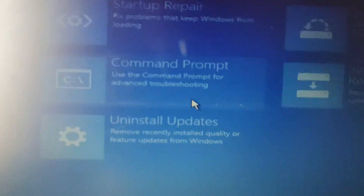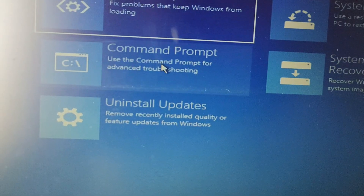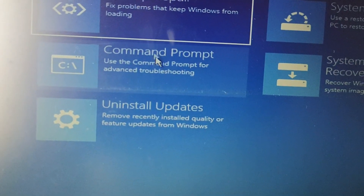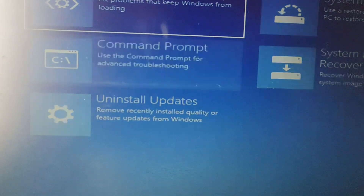Go to Troubleshoot. I am going to try from the Command Prompt — click there to open it.